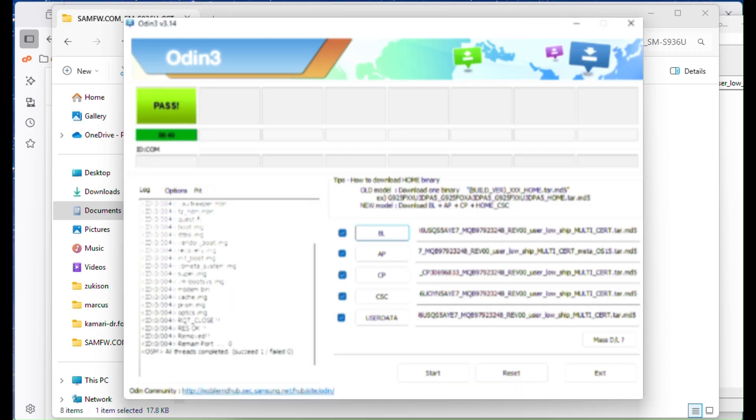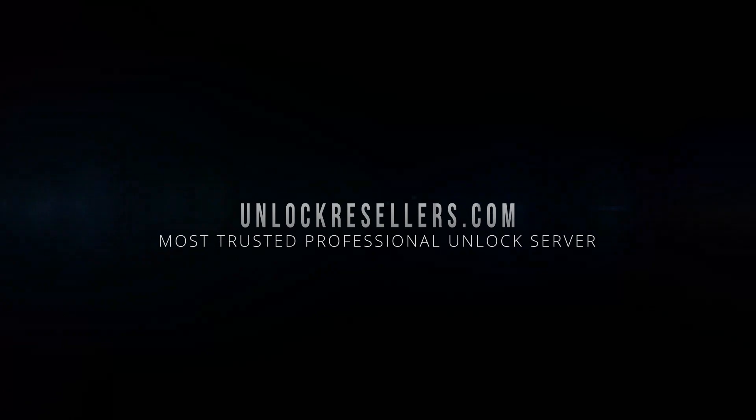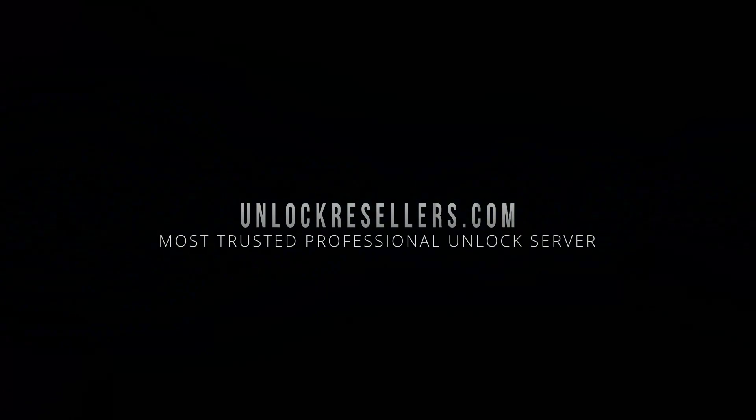When it finishes, the phone will reboot and you'll be good to go. If you found this video helpful, don't forget to like, subscribe and share it with others. And for the best unlock services and professional GSM tools, check out unlock resellers.com. Thank you for watching and see you in the next one.